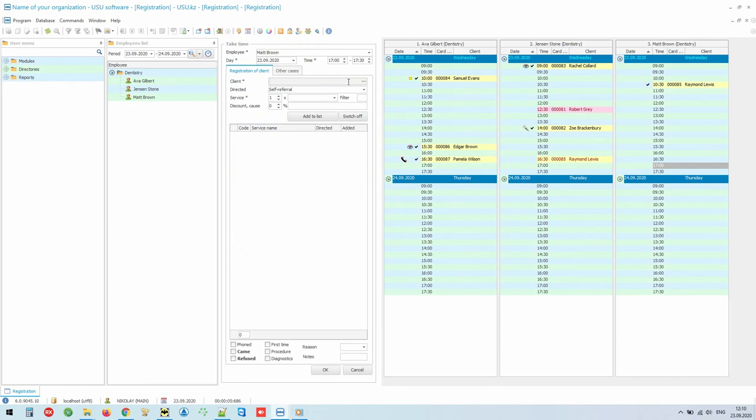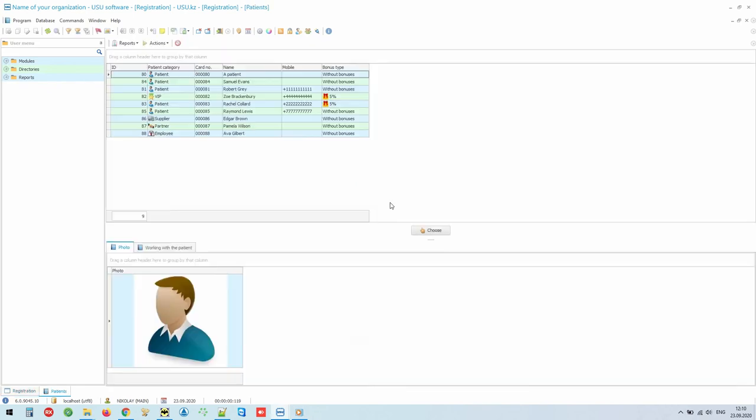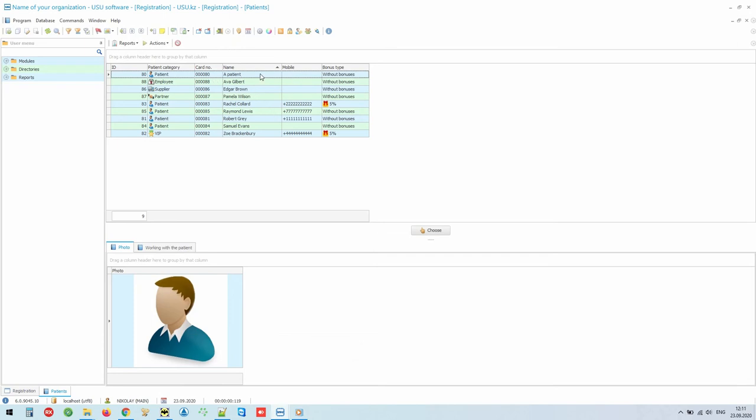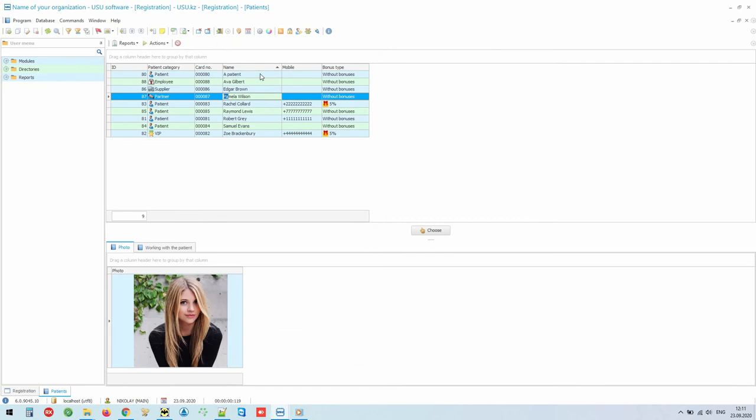We do not enter a person's name using the keyboard, but select from a single database of patients. If they have already been in the clinic before, you will not have to enter patient's information a second time. The search is carried out by card number, surname, phone number and other personal data. We just enter first two letters of the patient's surname and the focus immediately goes to the needed patient.